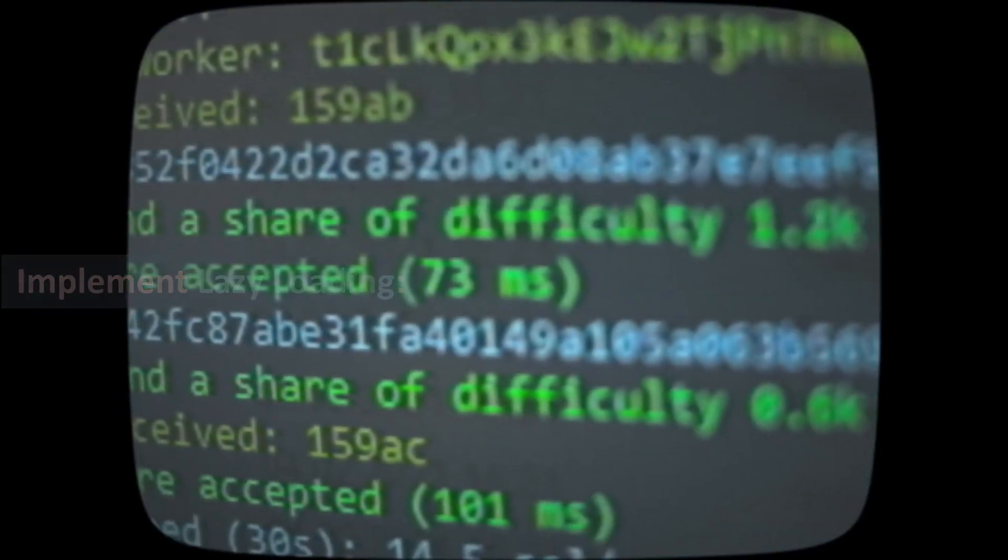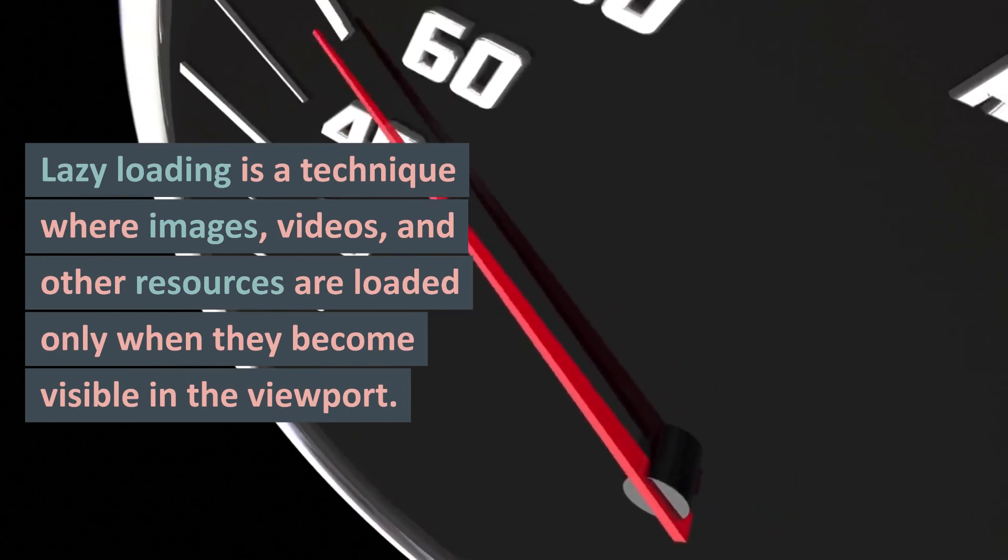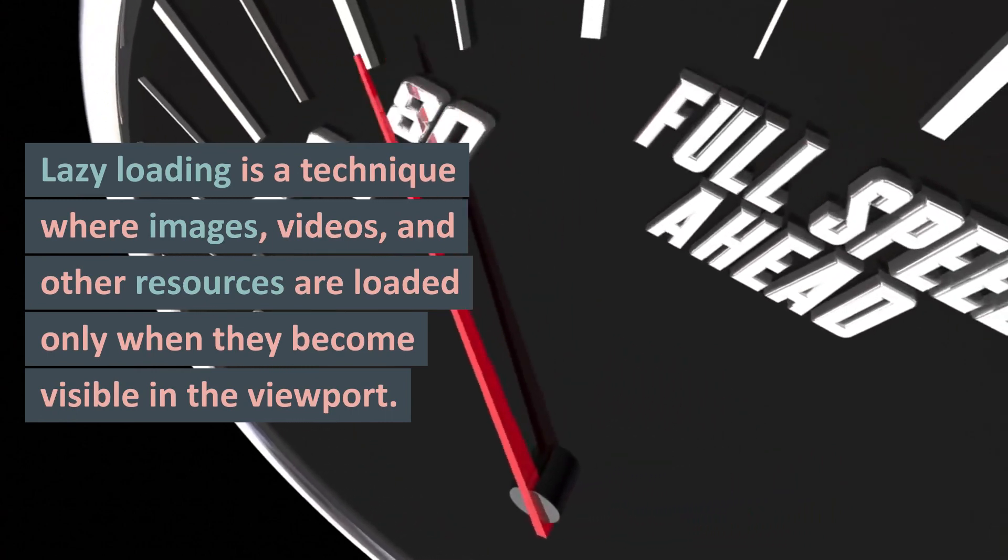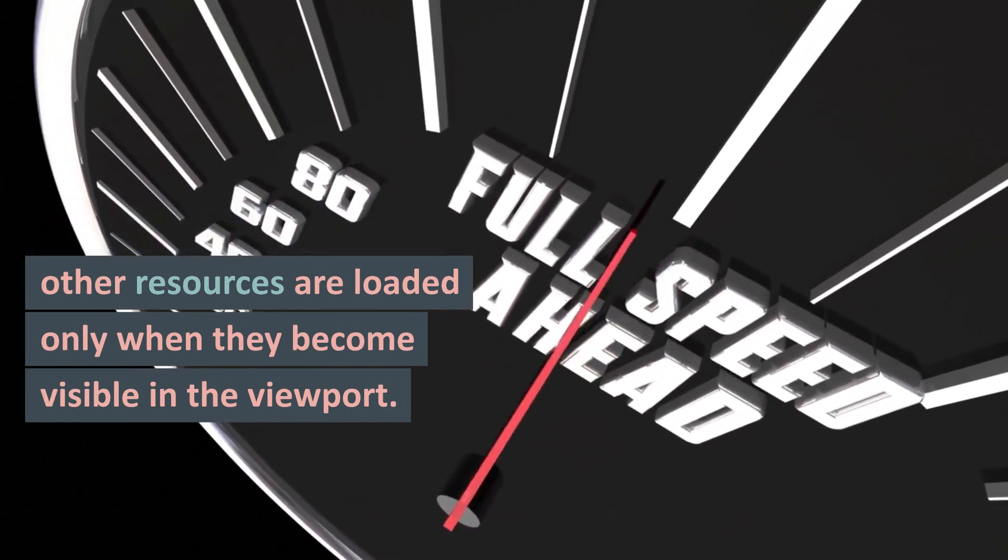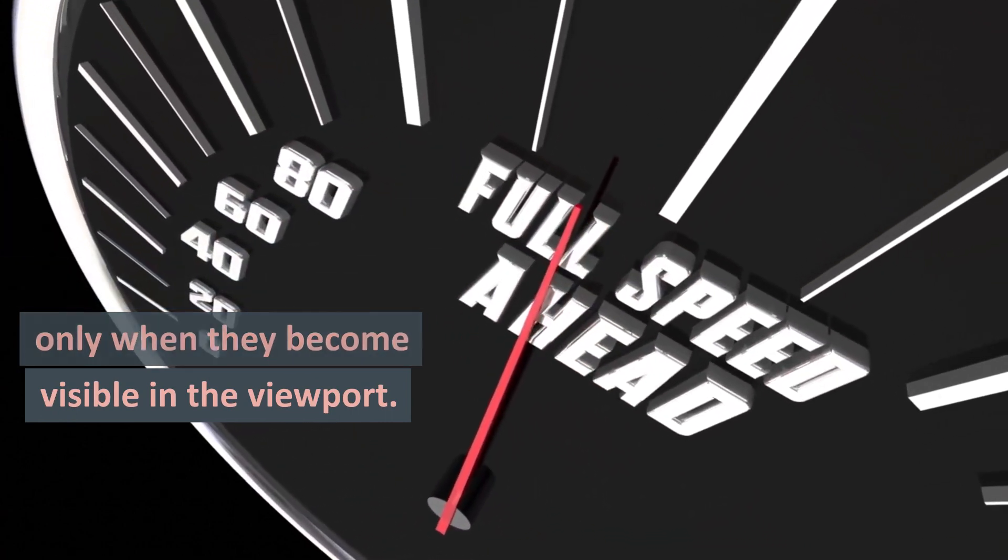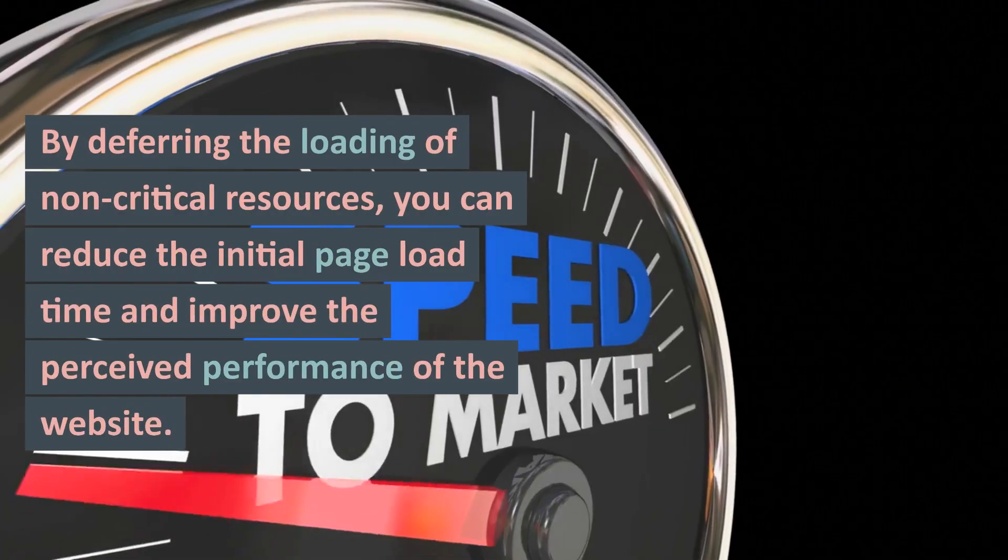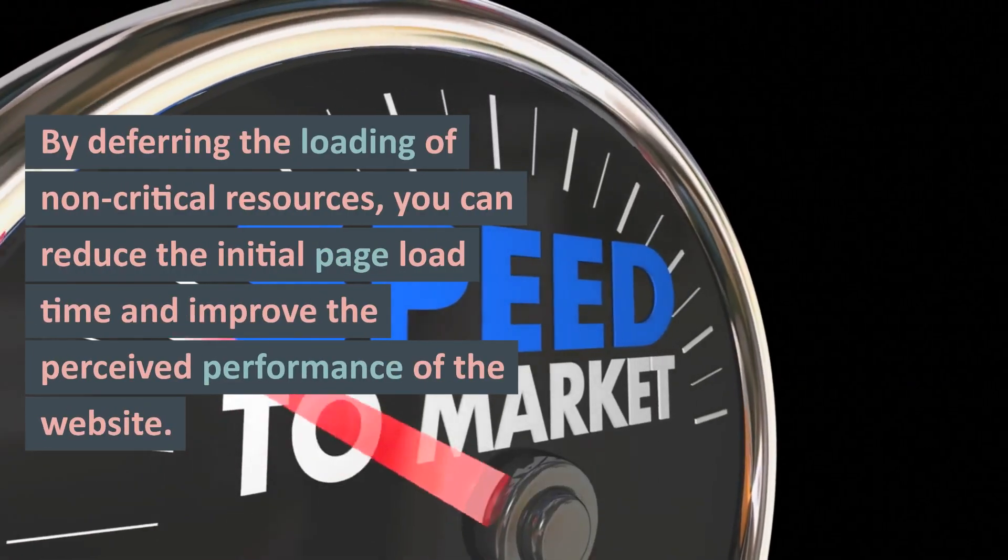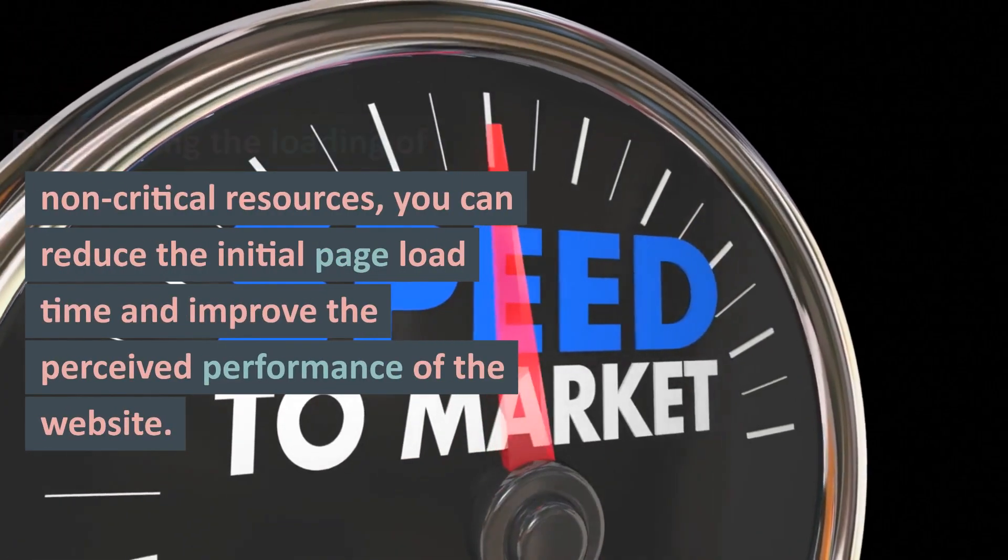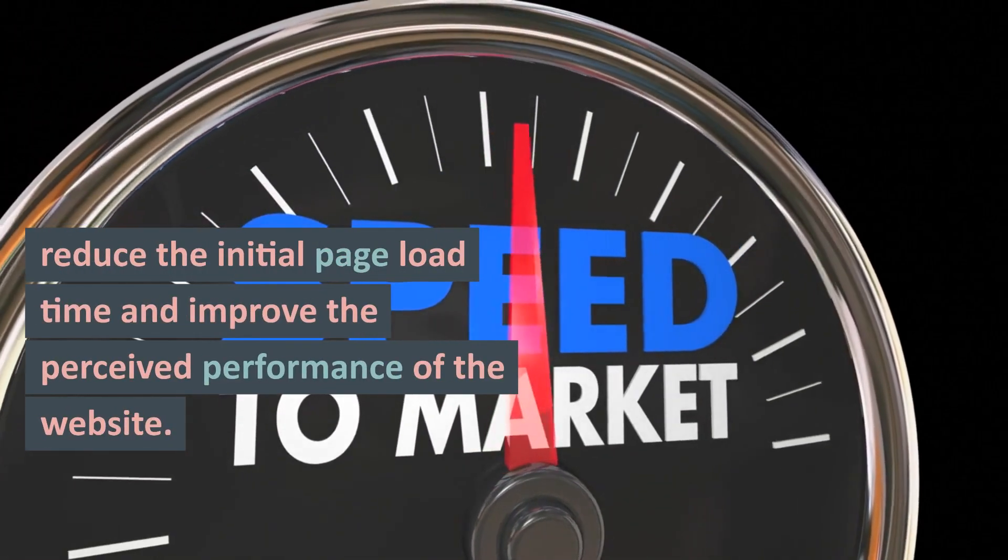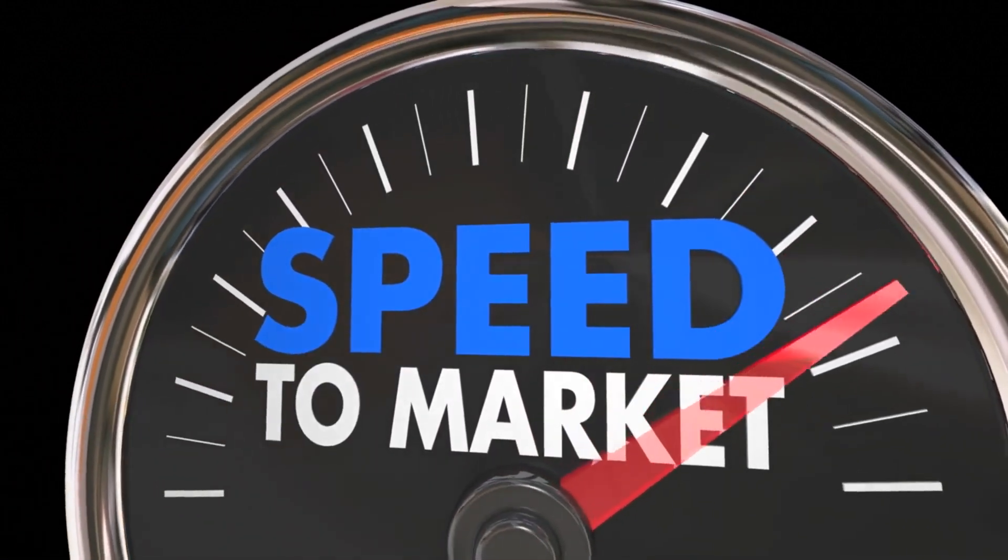9. Implement Lazy Loading: Lazy Loading is a technique where images, videos, and other resources are loaded only when they become visible in the viewport. By deferring the loading of non-critical resources, you can reduce the initial page load time and improve the perceived performance of the website.